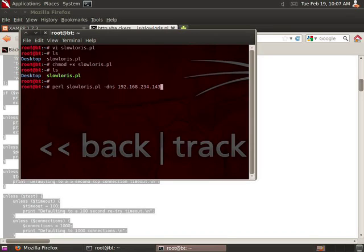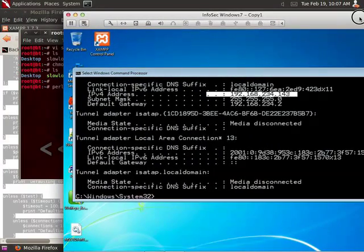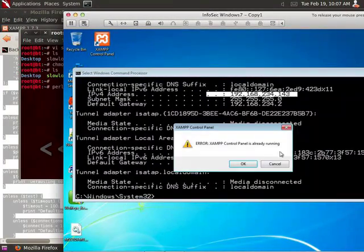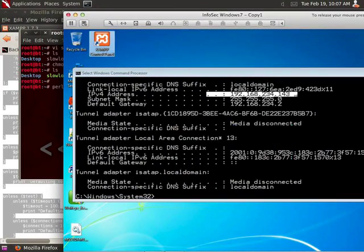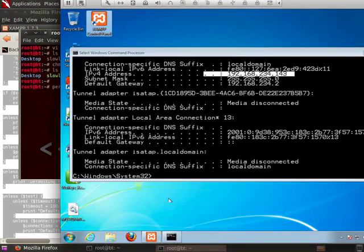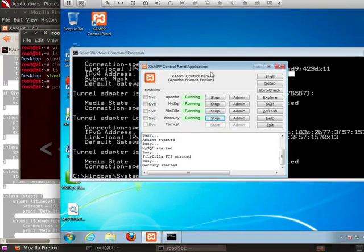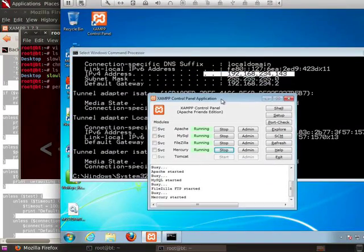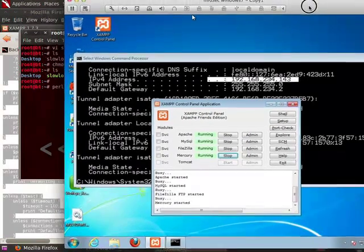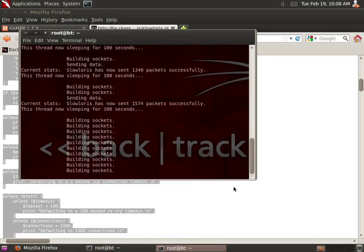which just happens to be running right here, Windows 7, and I have XAMPP running right here. So this is mine. This is the computer that we're going to be attacking in this example. I'm going to hit Enter.